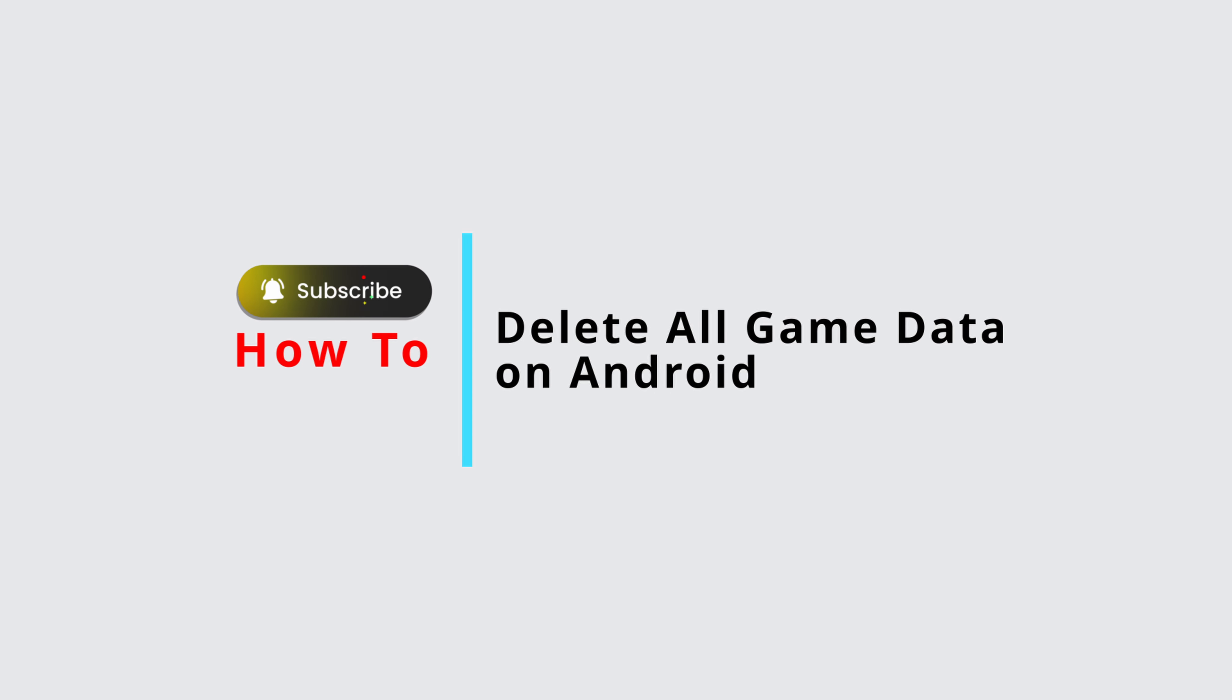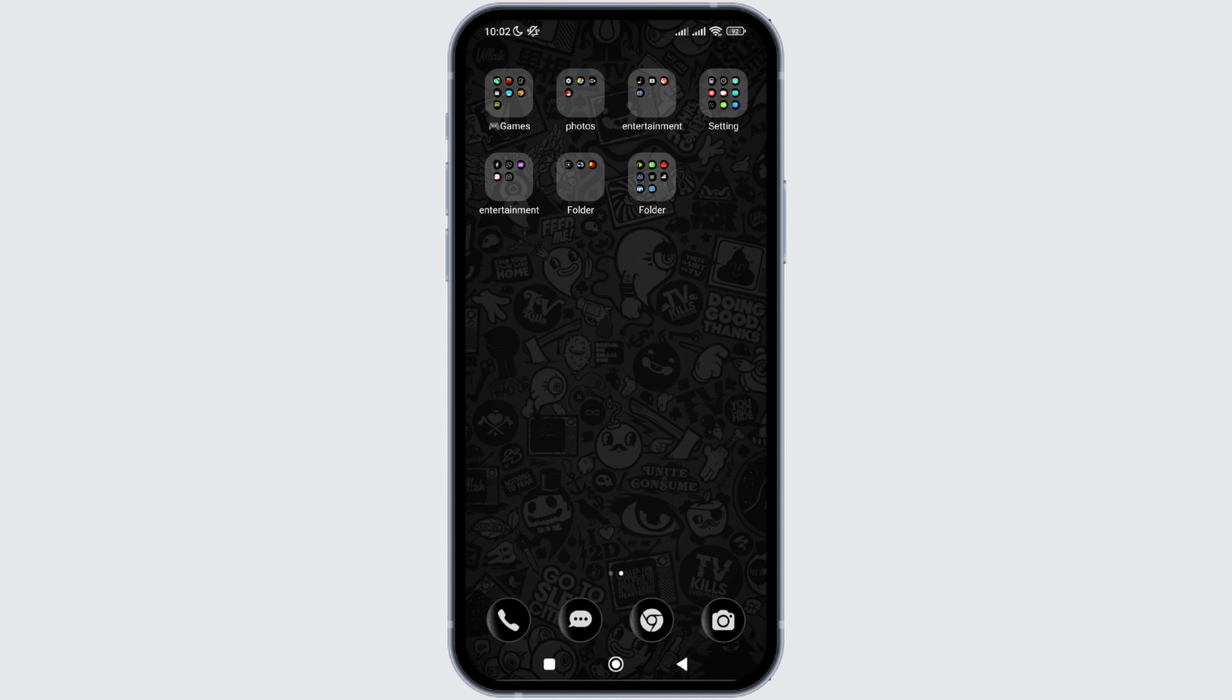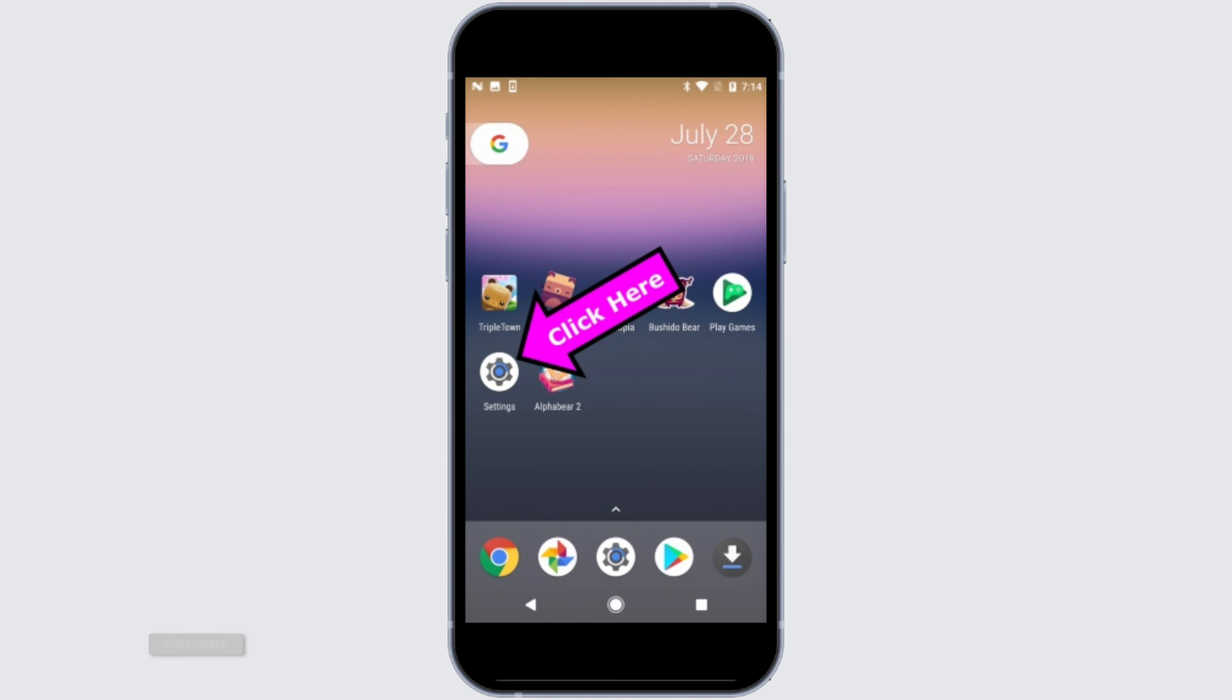How to delete game data on Android device. In this video I will show you how you can easily delete your game data on Android device. So without any delay let's get into it. For that, firstly you need to open the Settings application on your device.